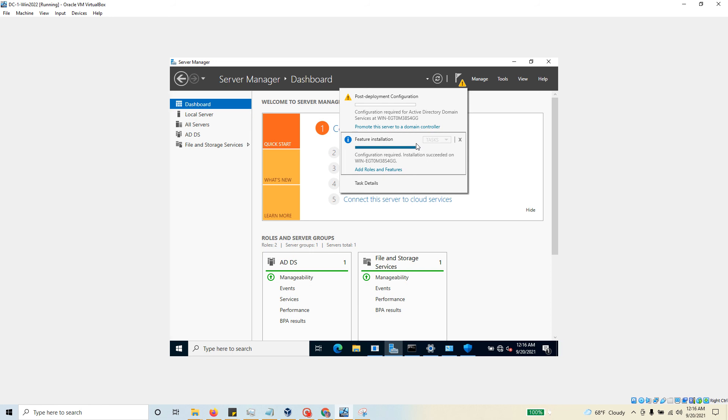Let's stop this video here and meet you in the next video, where we're going to promote this server to a domain controller. Thank you and see you in the next video.